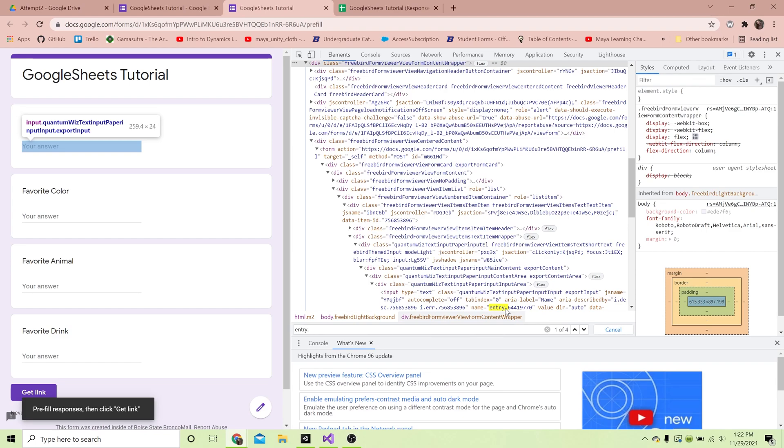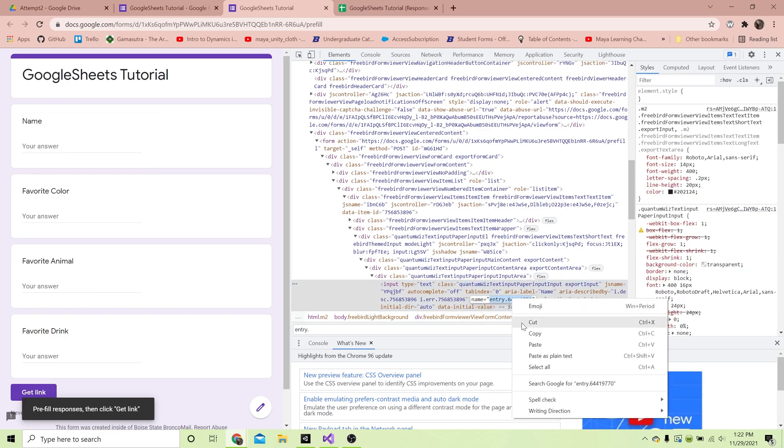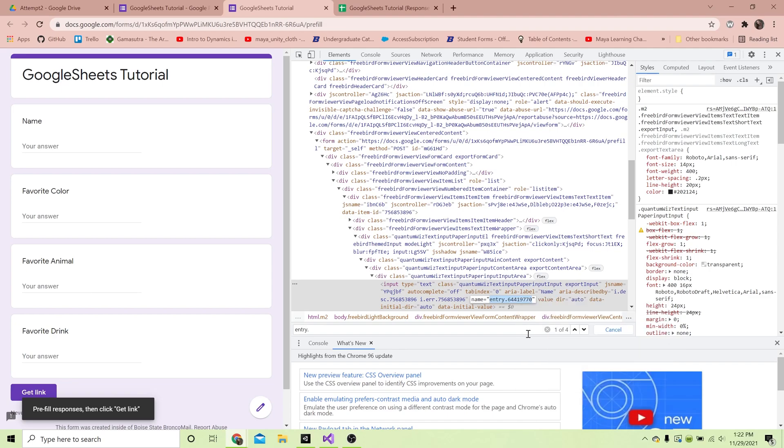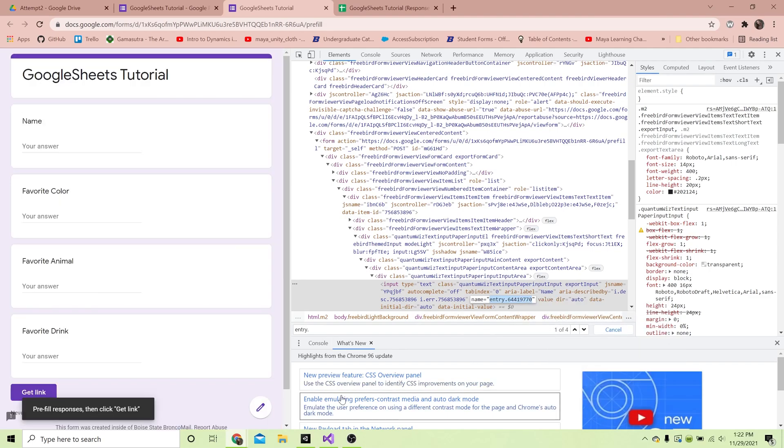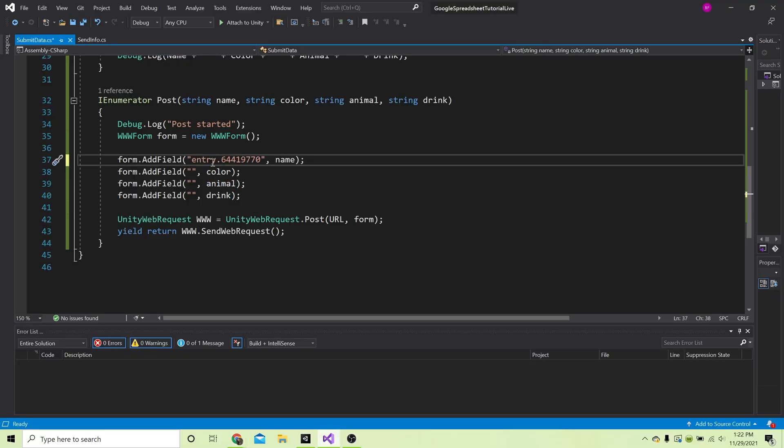It highlights this thing - that is what we want to grab because that is the name of the input field. The data that we get from Unity, we want to make sure it pushes to exactly this input field. So we're gonna double click on that, copy - that is the one for name. Go to the code, we're going to paste that where we put in the name string.